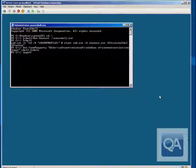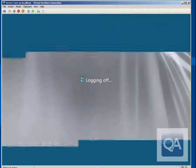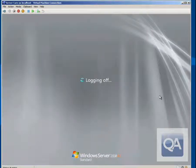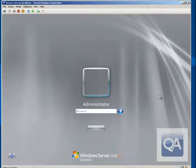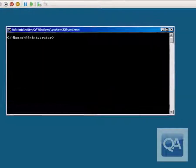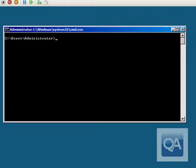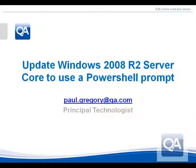If I log off and log back onto the system, I'll be back to the original command prompt. And there it is — the original command prompt. Thank you for watching this video. Hopefully it's been useful for you.